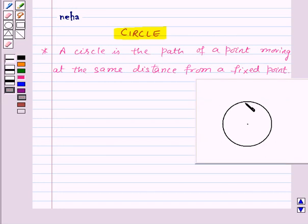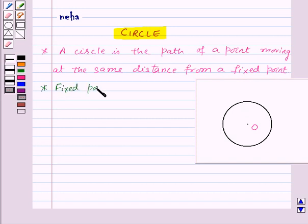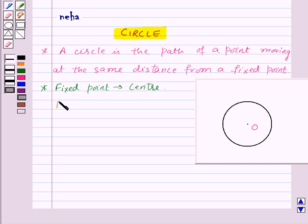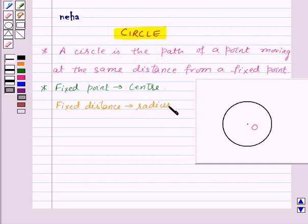Here, this is the circle with a fixed point O. The fixed point is the center of the circle, so here O is the center of the circle, and the fixed distance is known as the radius of the circle. So here OP is the radius of the circle.